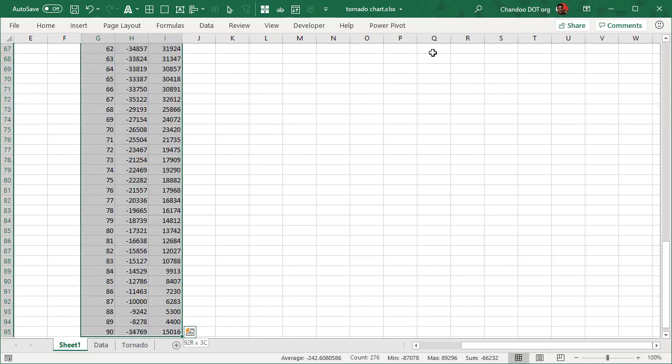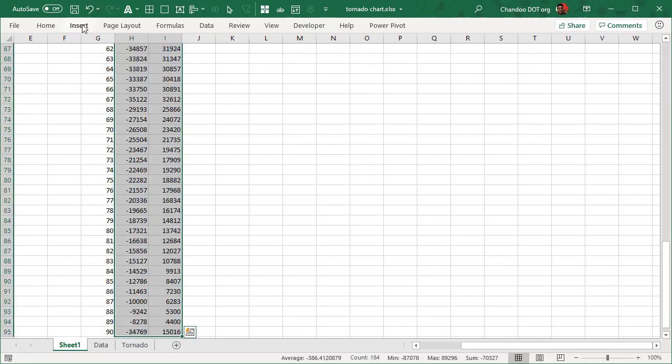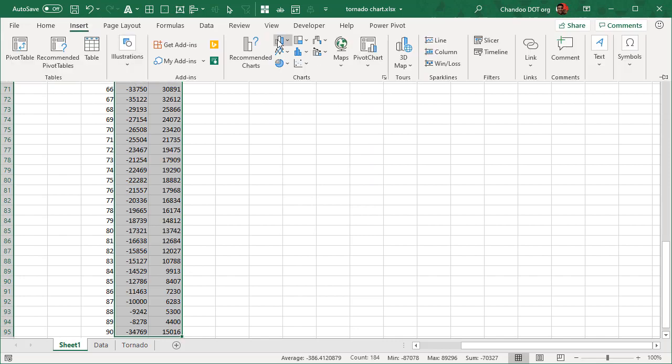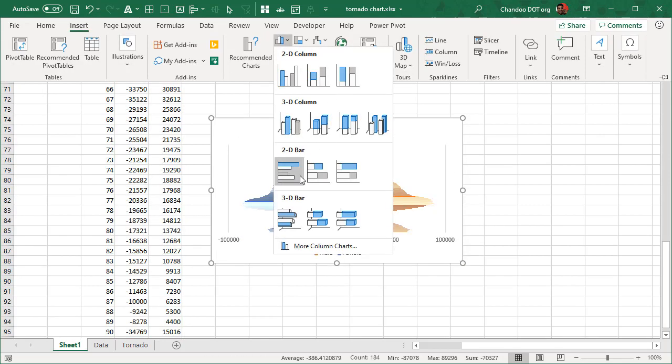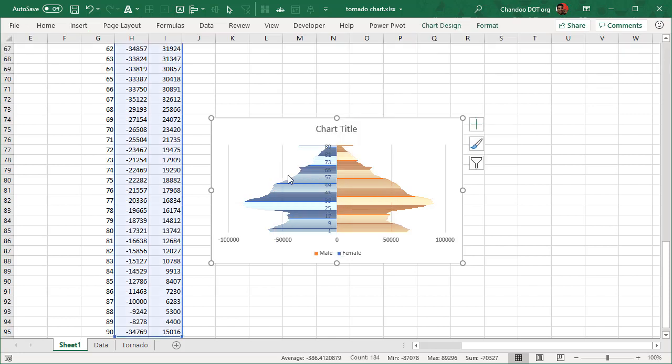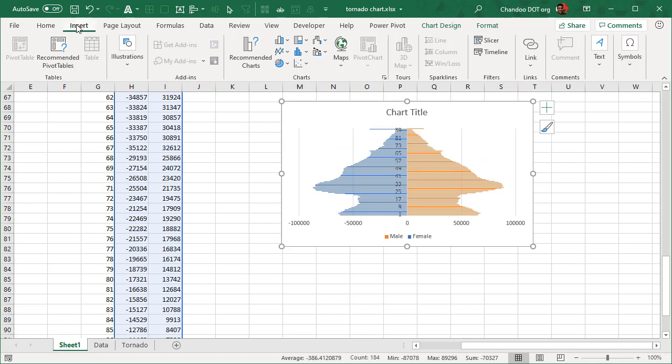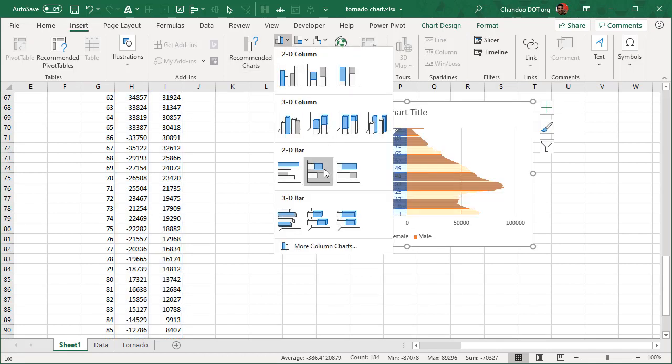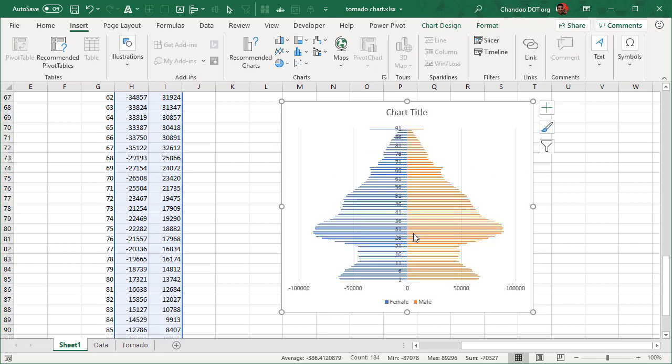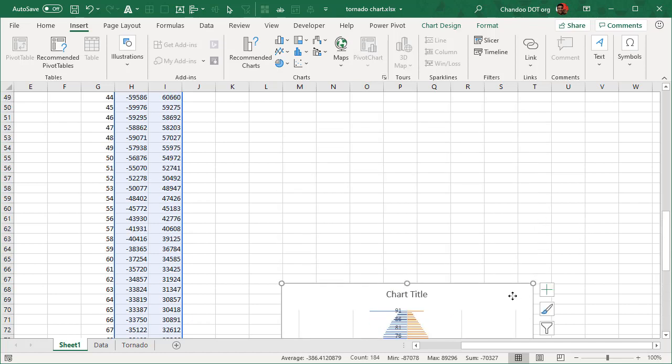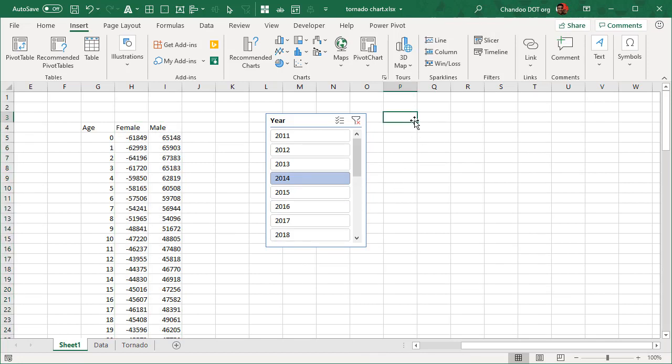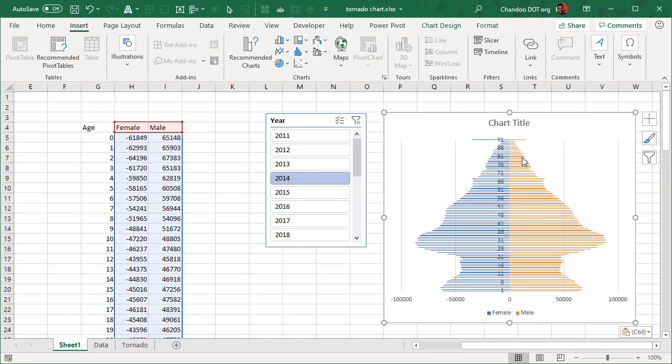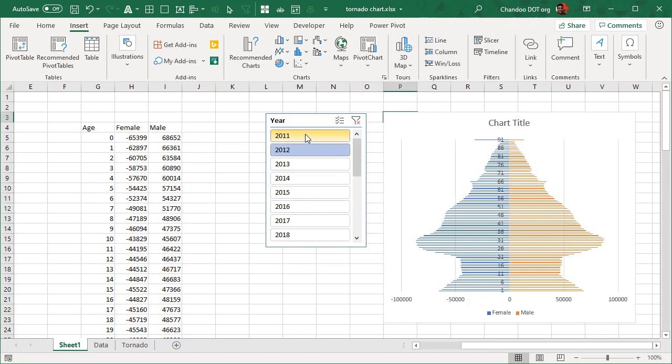We could use Power Pivot and write a measure, but it's kind of an overkill for this so I'm not doing that. Once we have this we can select the female and male populations, insert a bar chart. We will get this. I'm gonna try a different chart as well. Yeah, probably that'll do.